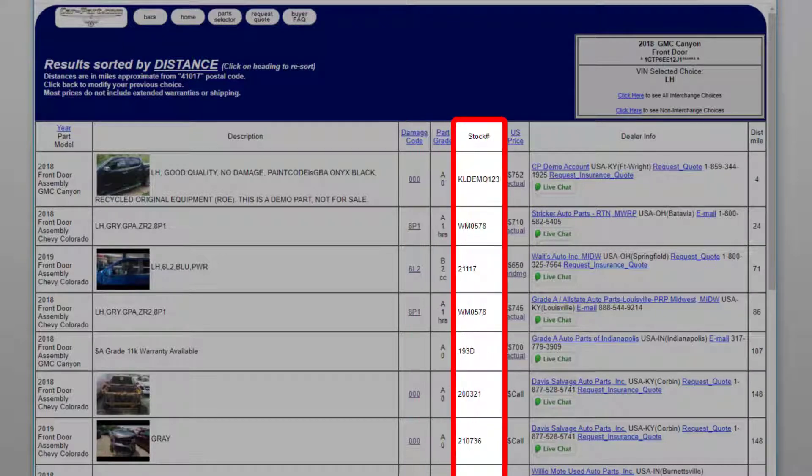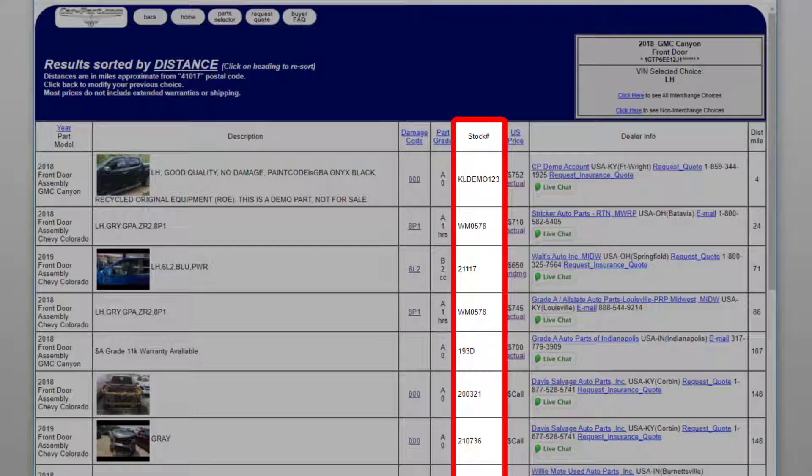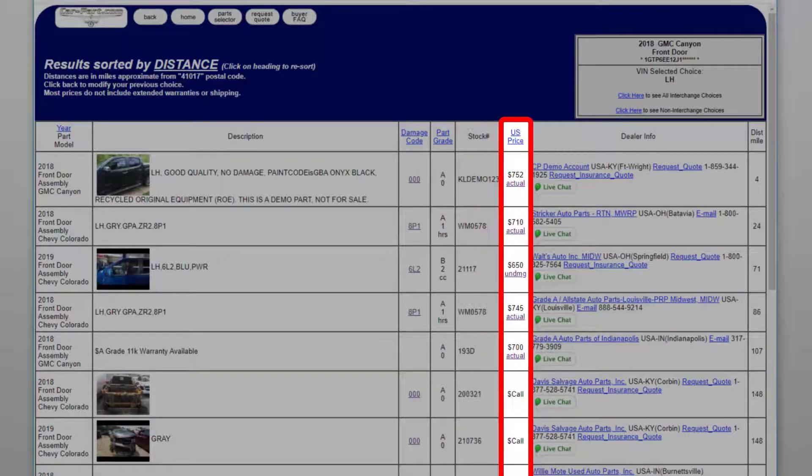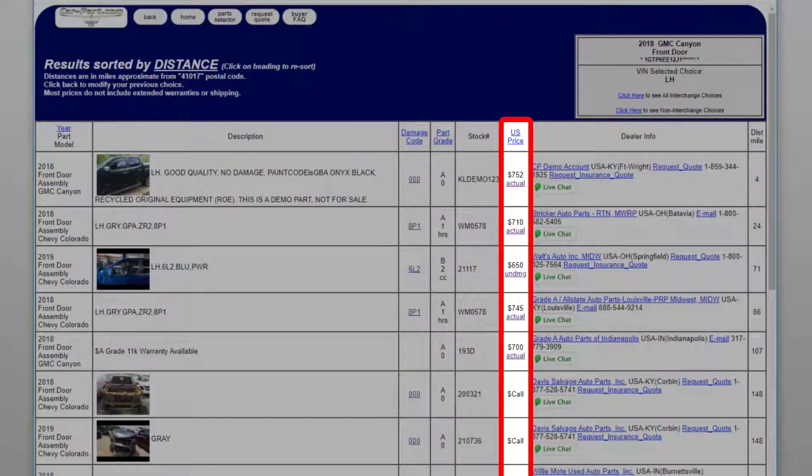The stock number column gives the seller stock number for this part. And the US price column displays the price of the part. If this column says actual, this indicates that the price displayed is the actual price of the part in its current condition. If it says undamaged, this indicates the price that would be charged if the part was undamaged, which is a pricing method some collision repairers prefer. Contact the seller directly for the actual price.